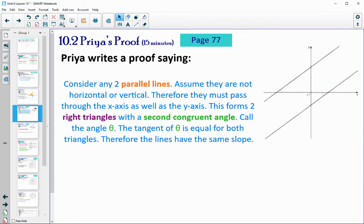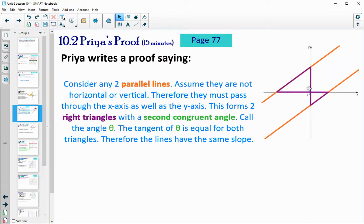On page 77, Priya has made a proof about this — a proof about parallel lines to prove the conjecture that parallel lines have the same slope. She considers any two parallel lines and assumes that they're not horizontal or vertical. Since they're diagonal, they have to cross the x-axis and y-axis, forming two right triangles. We know they're right triangles because they're connected by the x- and y-axes, which are horizontal and vertical lines, so those angles are right angles. She says this forms two right triangles with a second congruent angle called theta. The tangent of theta is equal for both triangles; therefore the lines have to have the same slope.